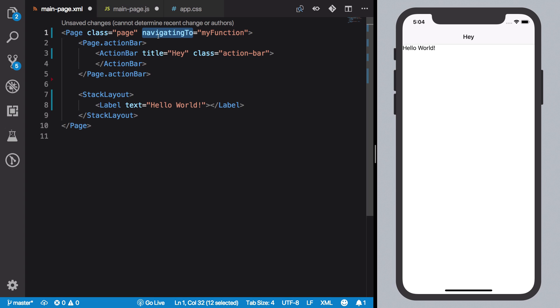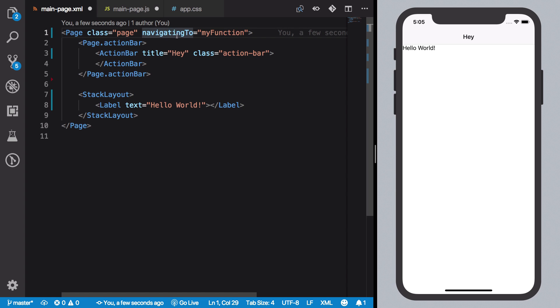So this event handler, just to give you a heads up, just fires whenever you're about to arrive on this particular page. So I'm adding navigatingTo and giving it a value of 'myFunction'. So this event handler would execute this function once this page loads.